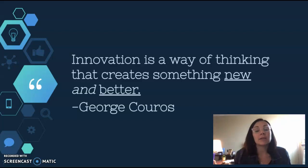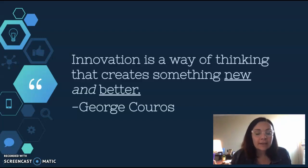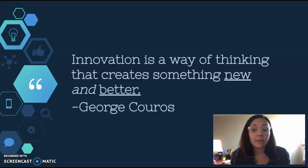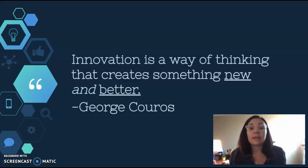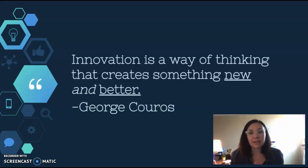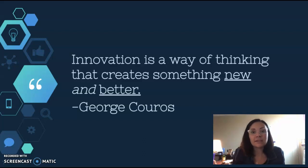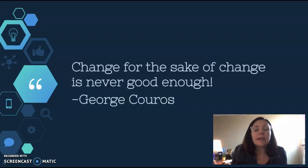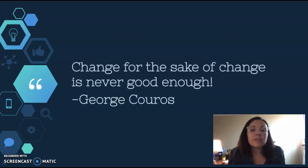The key term in that definition is 'and' — new AND better. I could have a lesson and do something completely new with it that makes it better, and that's innovative. There doesn't need to be any technology associated with that.